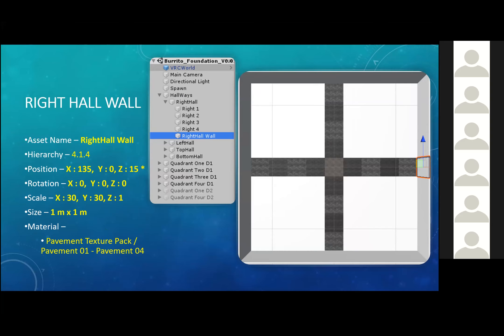The right hall also has a wall — its own separate wall from the quadrants. I forgot to mention how tall this is. Essentially, the wall here is one meter thick and 20 meters tall. So if you guys can visualize that — it's 20 meters tall. The right hall wall belongs under the right hall. So essentially what I'm teaching you here is the hierarchy system in this grid system — how everything is connected, and how everything gets dragged along if any content gets put inside that asset.